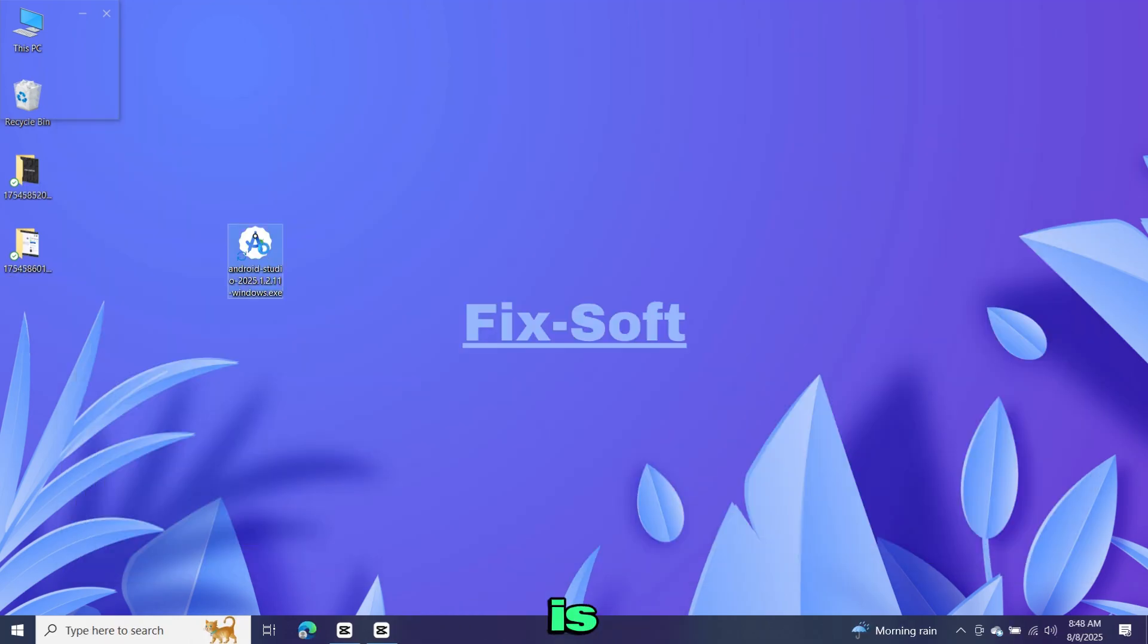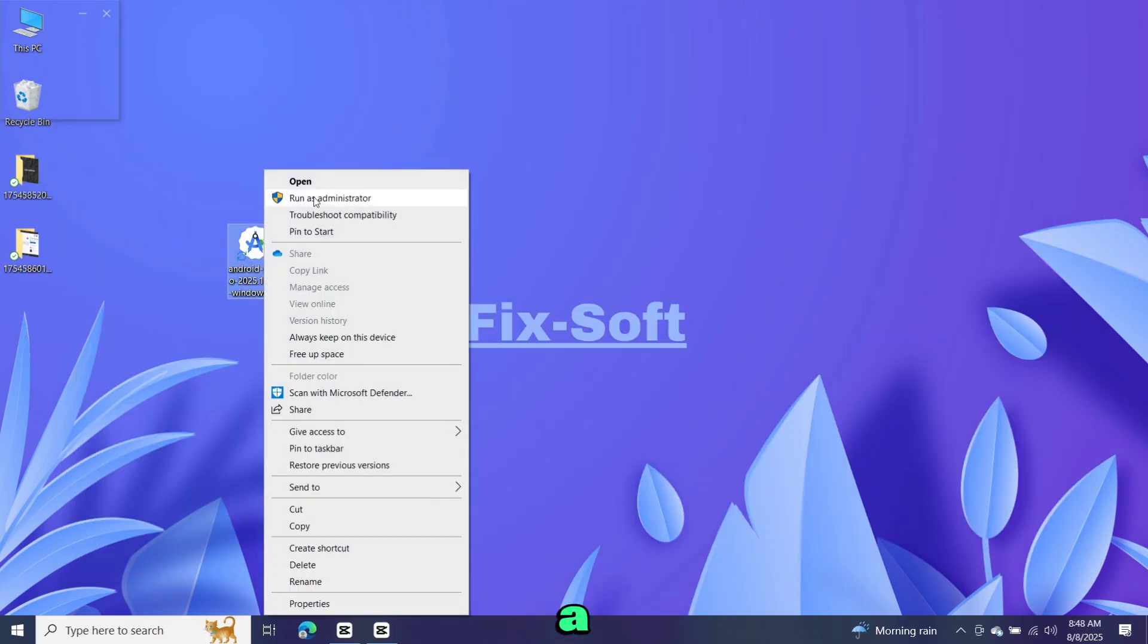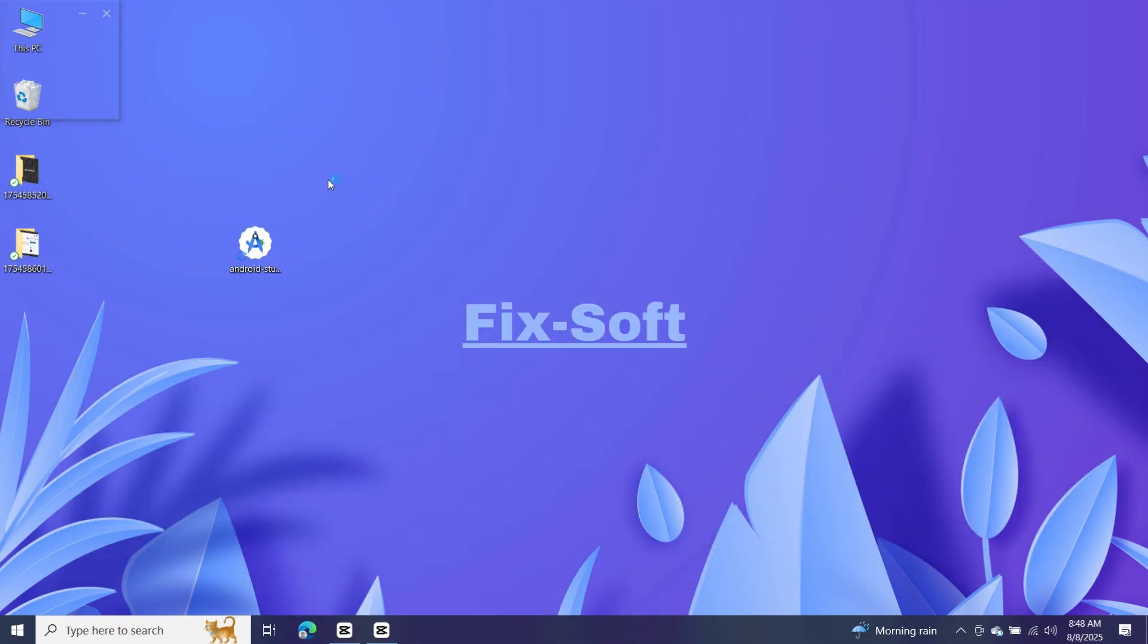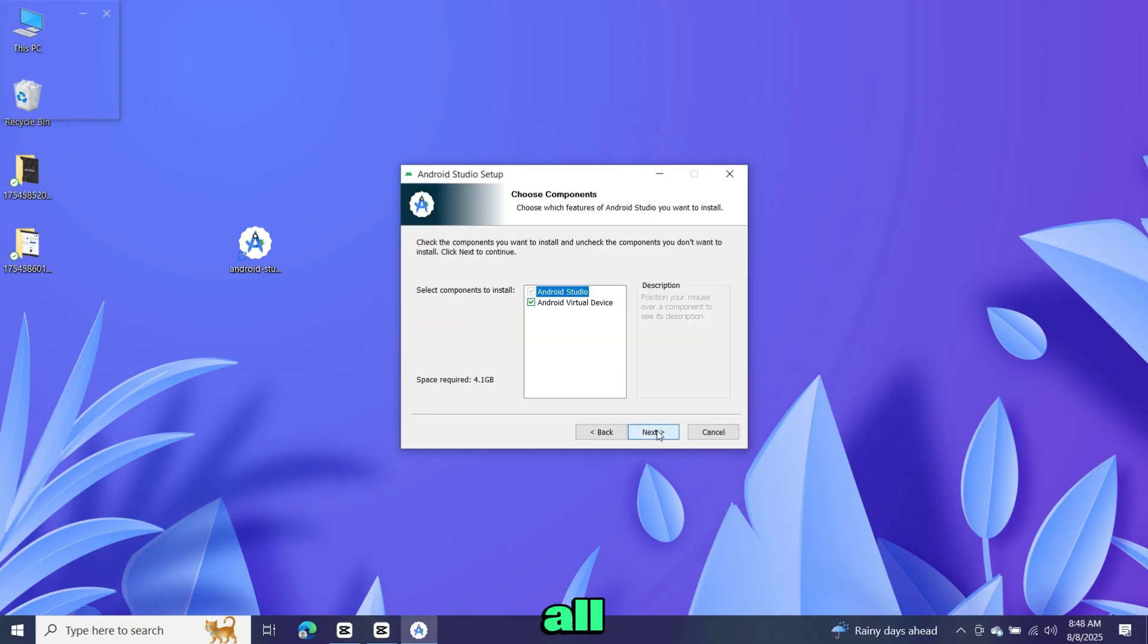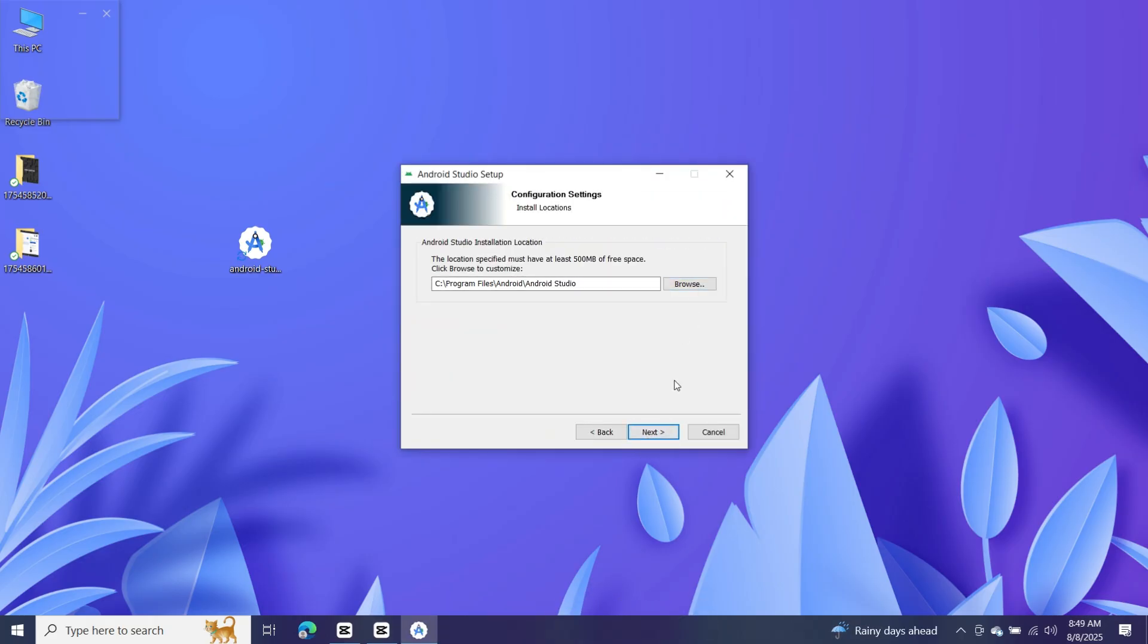Once the download is complete, you will see a setup file like this. Open it. Now follow all the steps for the installation process.